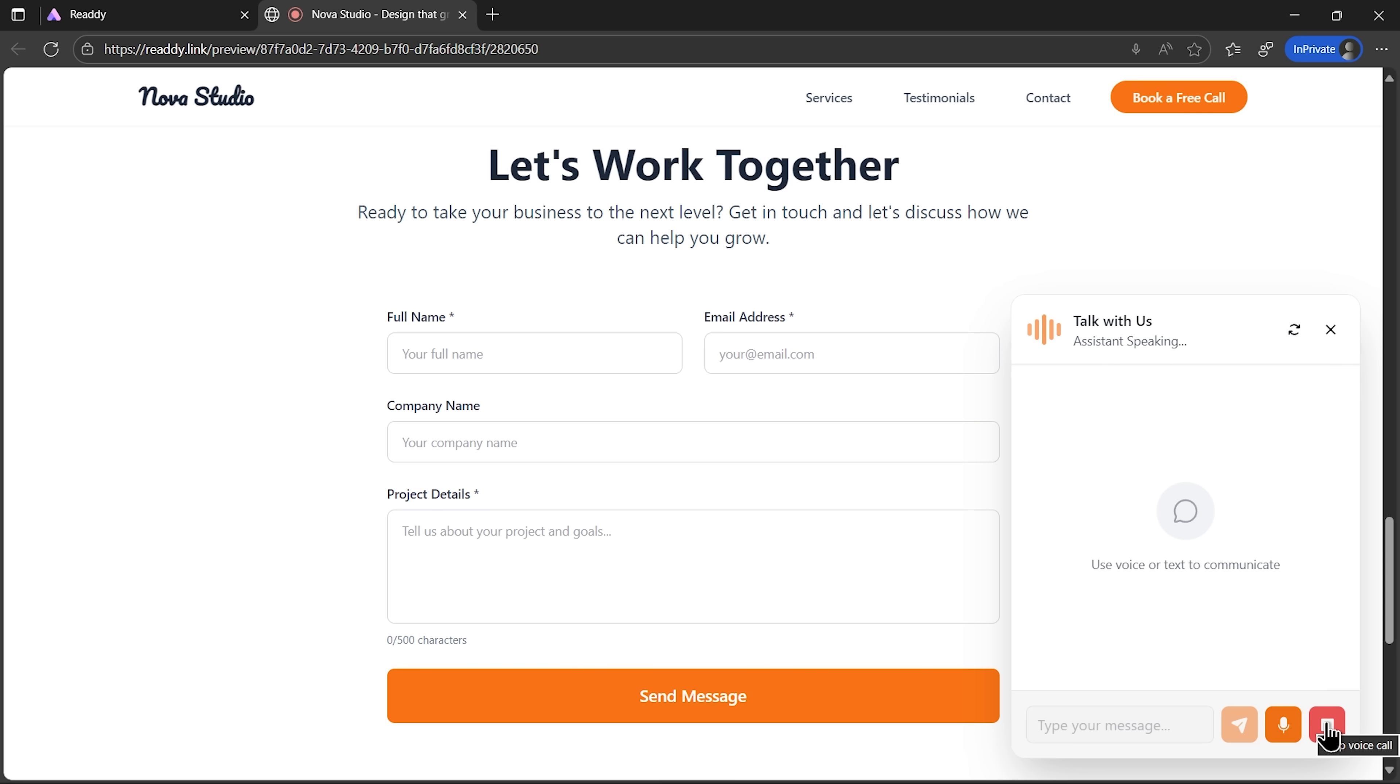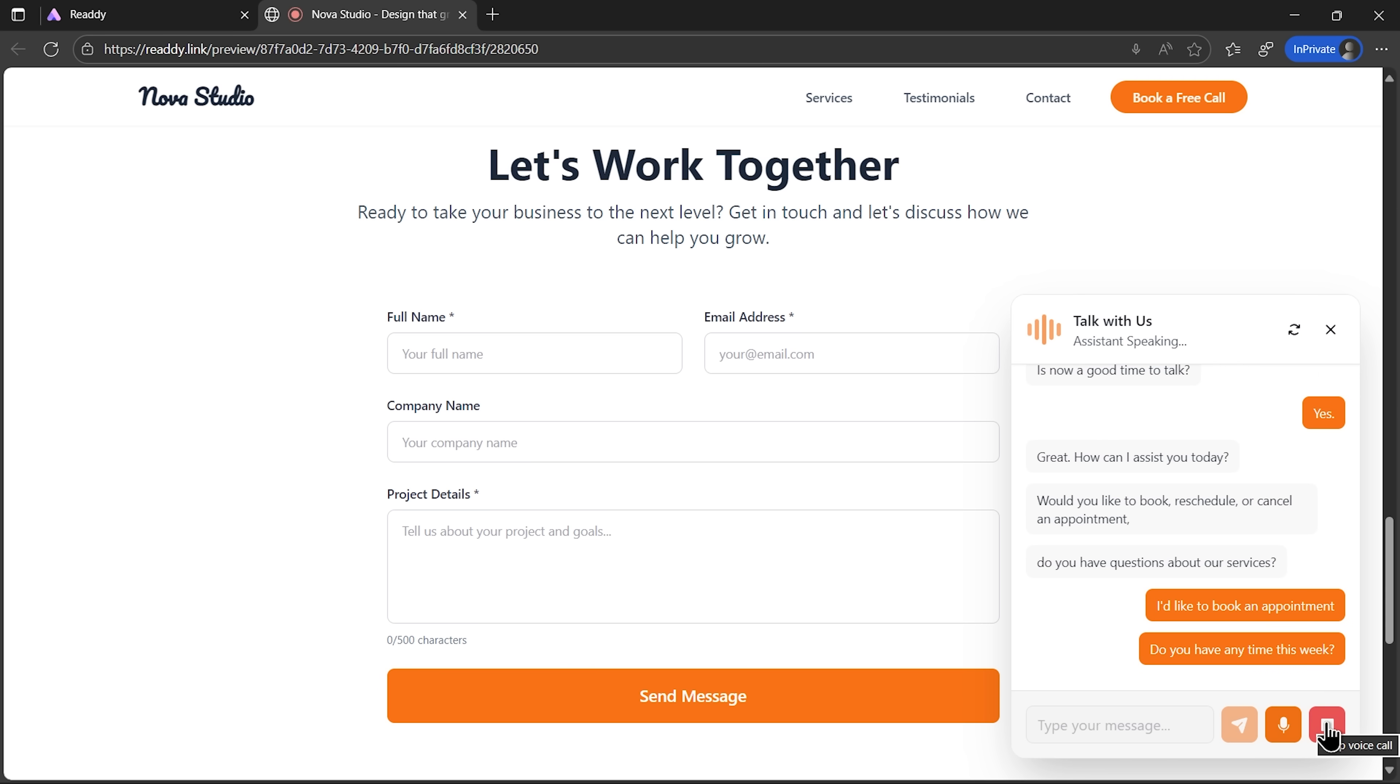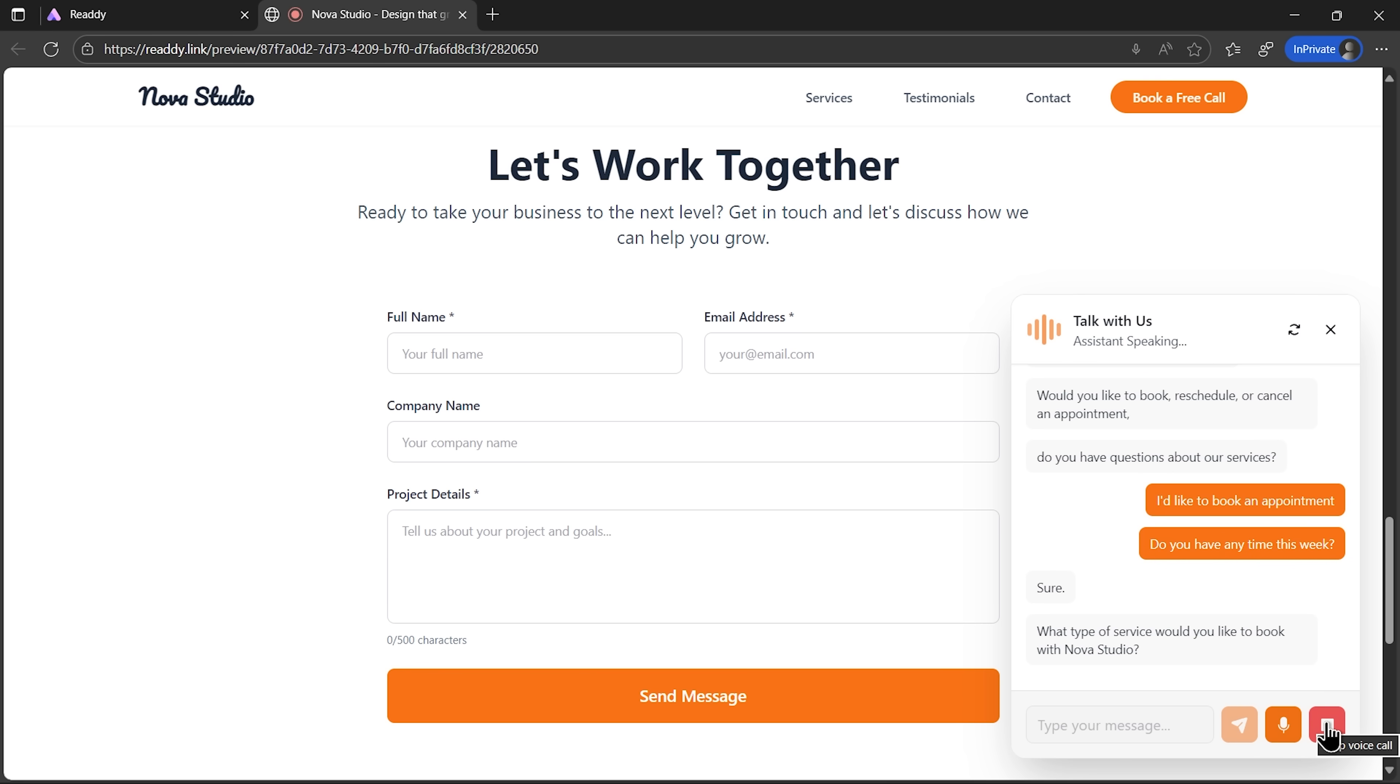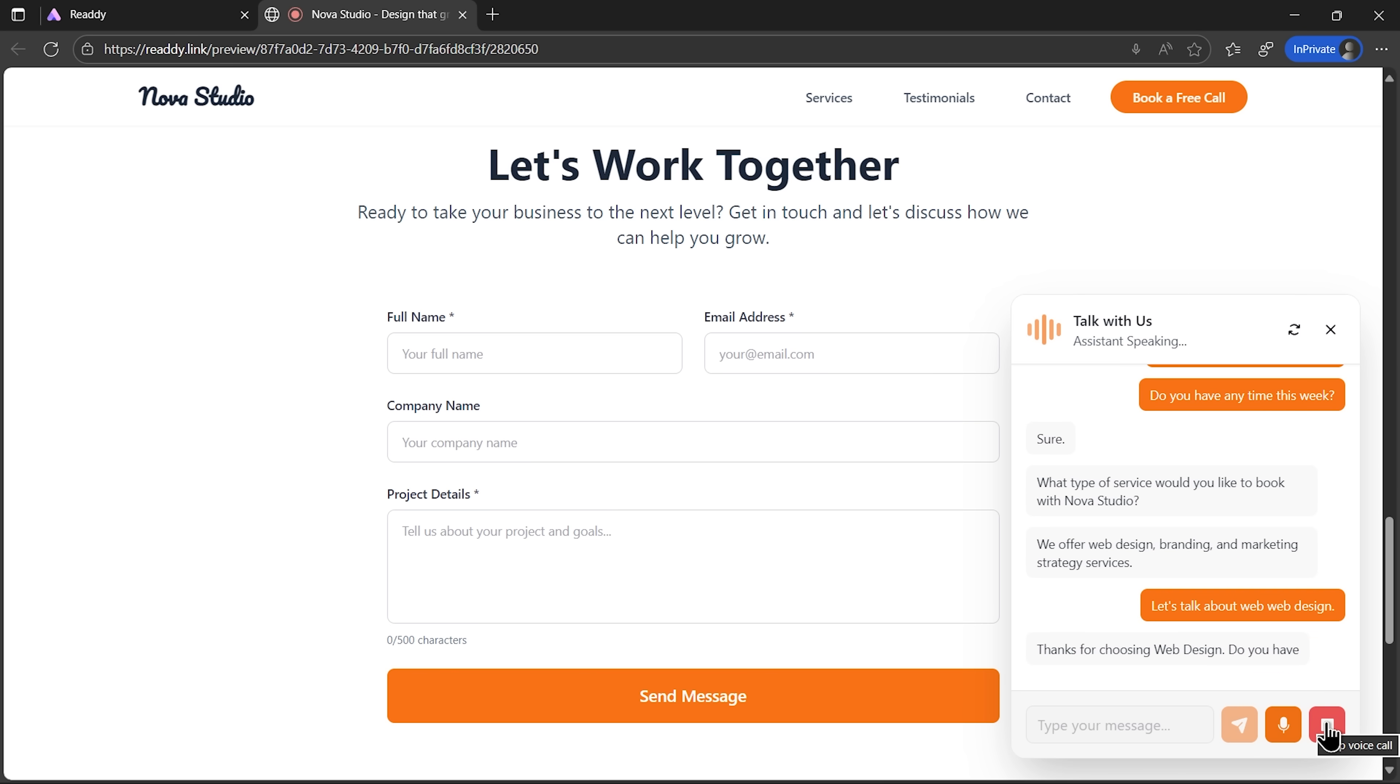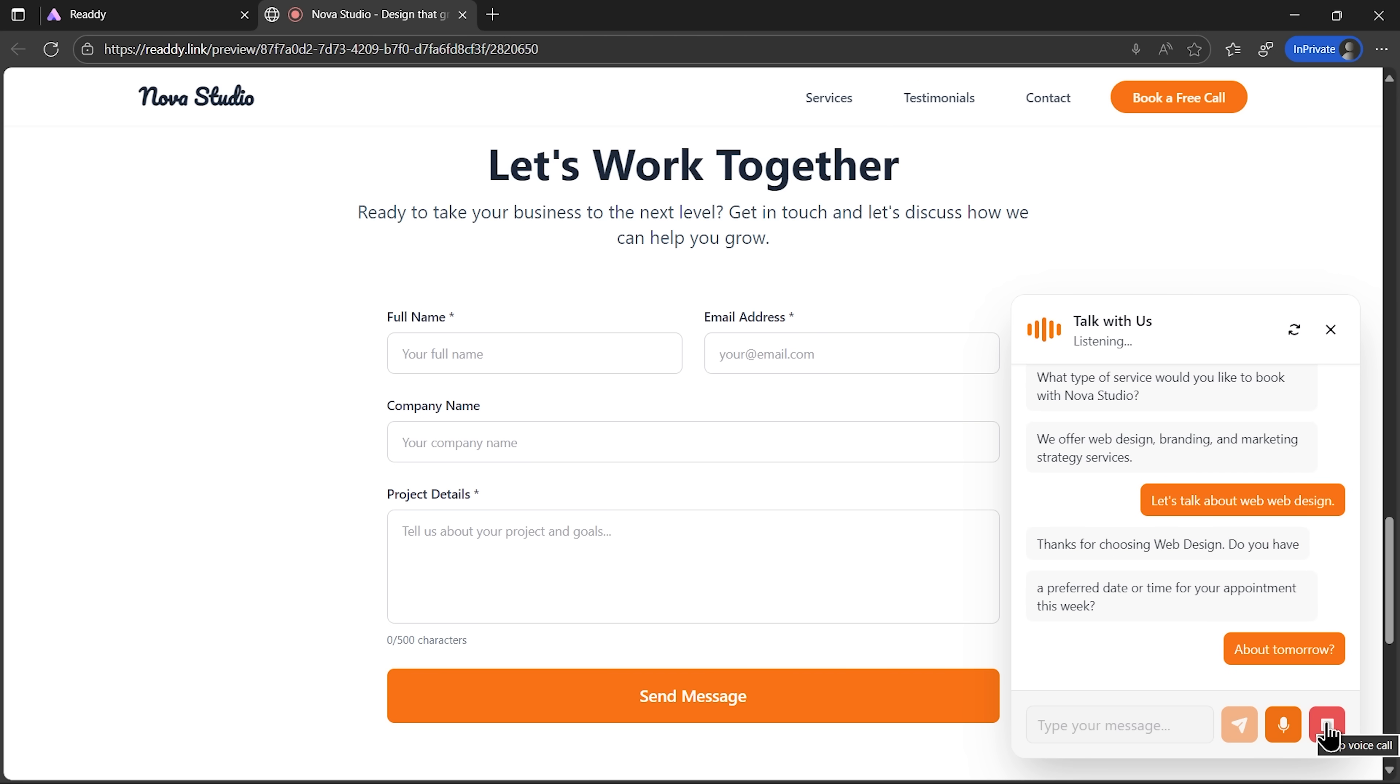Hi, this is Nova Studio. I'm your scheduling assistant. Is now a good time to talk? Yes. Great. How can I assist you today? Would you like to book, reschedule, or cancel an appointment? Or do you have questions about our services? I'd like to book an appointment. Do you have any time this week? Sure. What type of service would you like to book with Nova Studio? We offer web design, branding, and marketing strategy services. Let's talk about web design. Thanks for choosing web design. Do you have a preferred date or time for your appointment this week? How about tomorrow at 10 am?